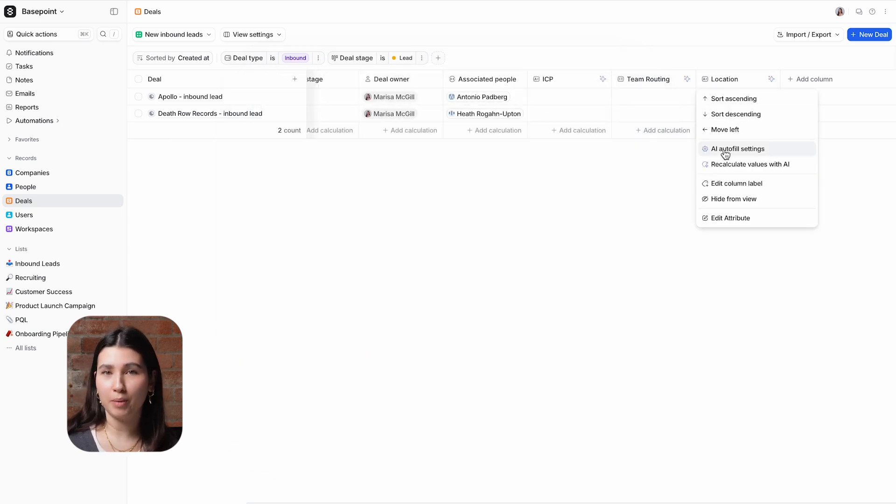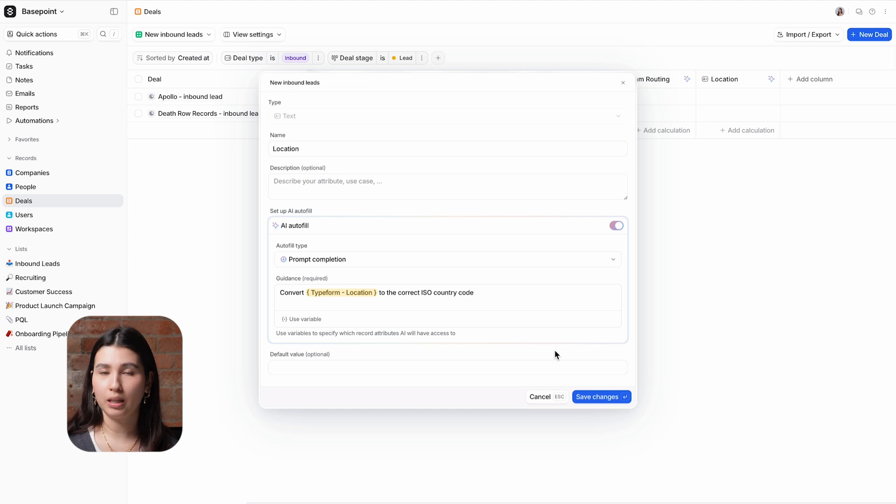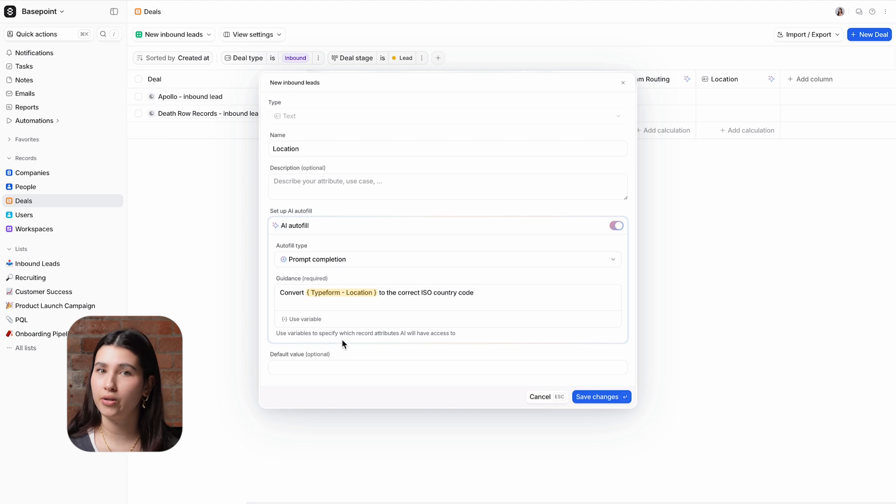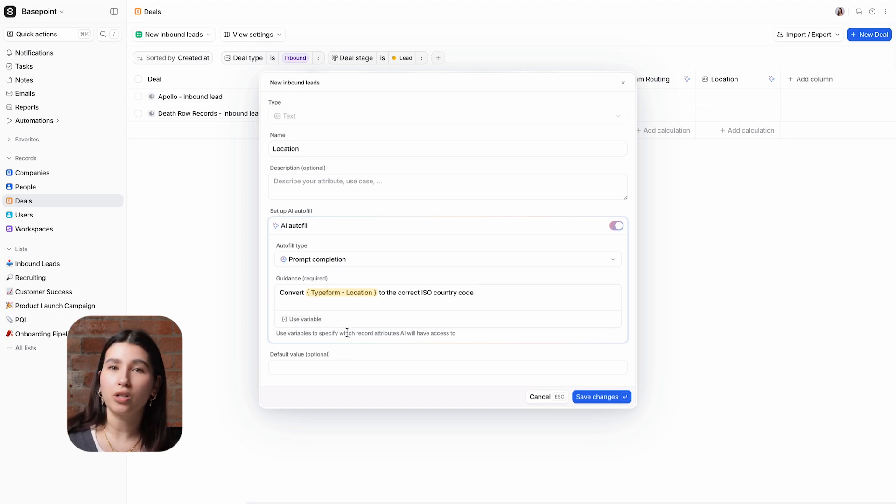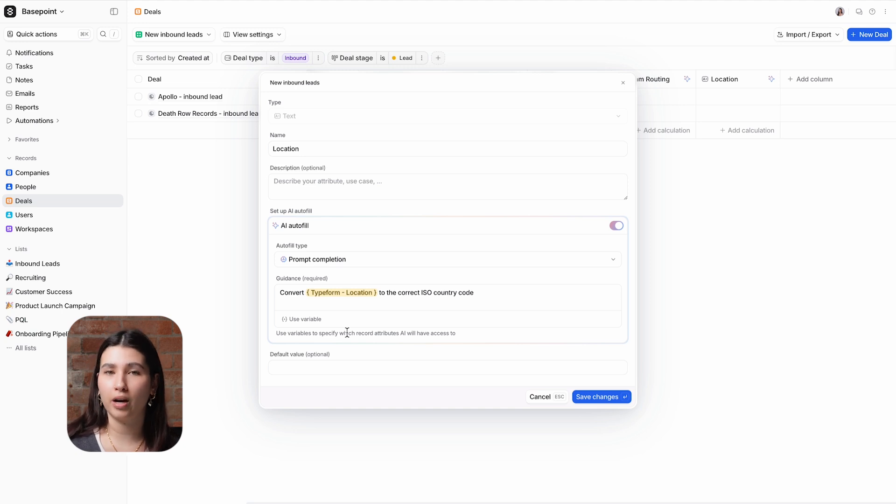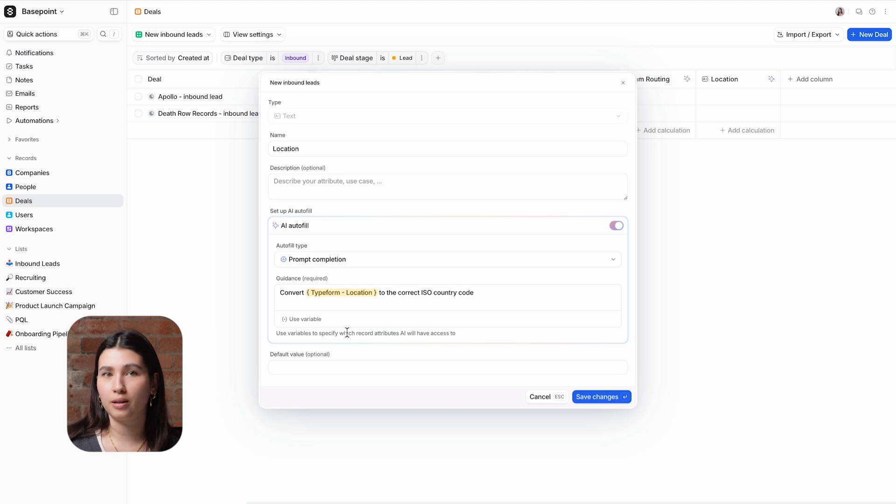And finally there is prompt completion which is an LLM or large language model. This AI attribute requires a prompt and gives you the ability to ask specific questions and receive answers using only the variables that you provide. I'm going to use this for some data cleanup so I've asked it to take a look at the answer provided in the location question on the form and convert this to the correct ISO country code.